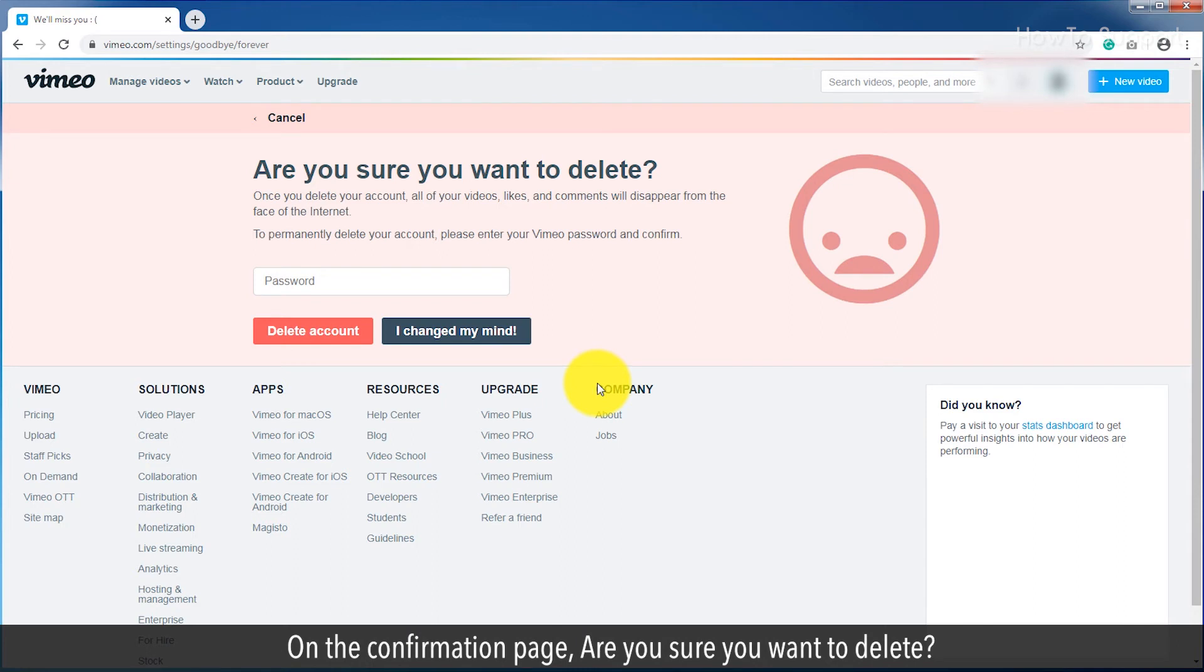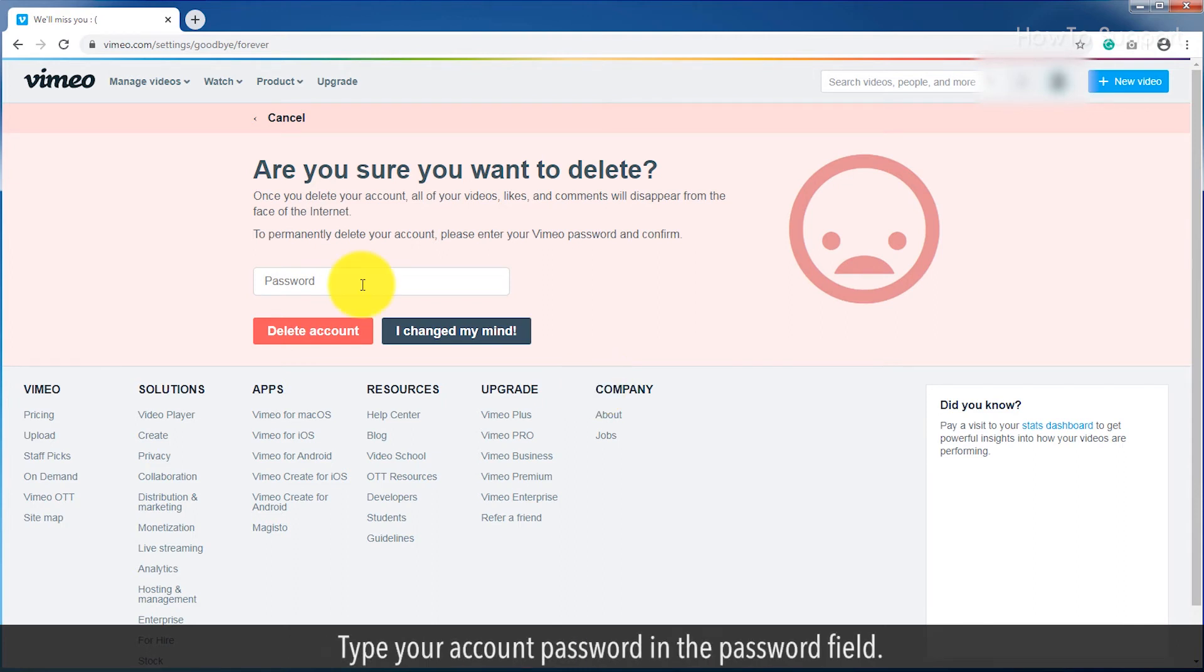On the confirmation page, are you sure you want to delete? Type your account password in the Password field.